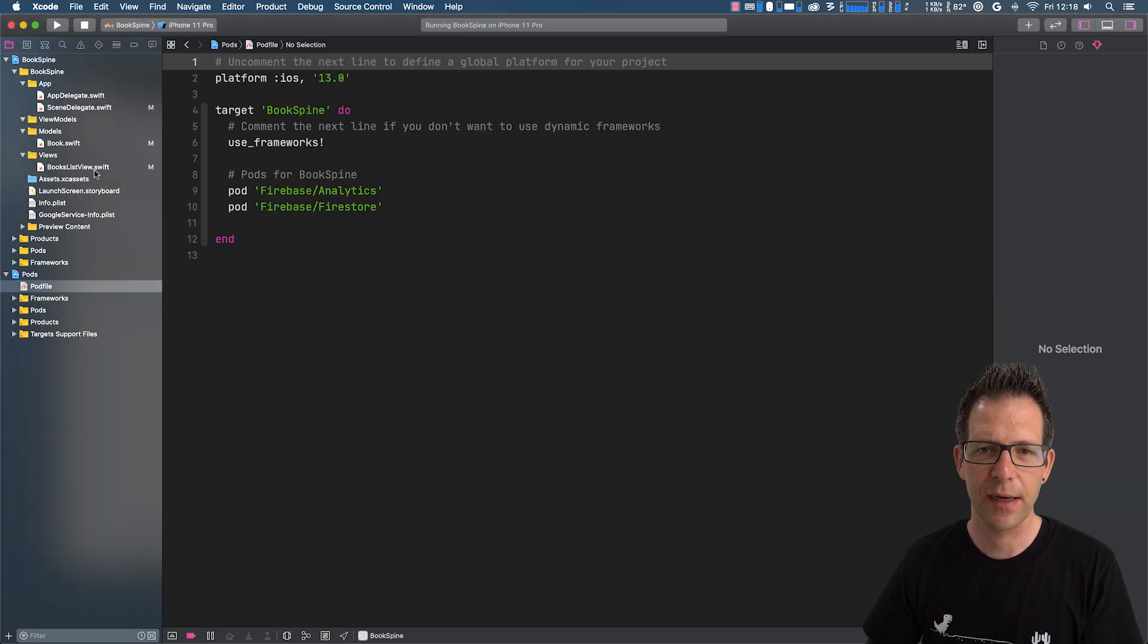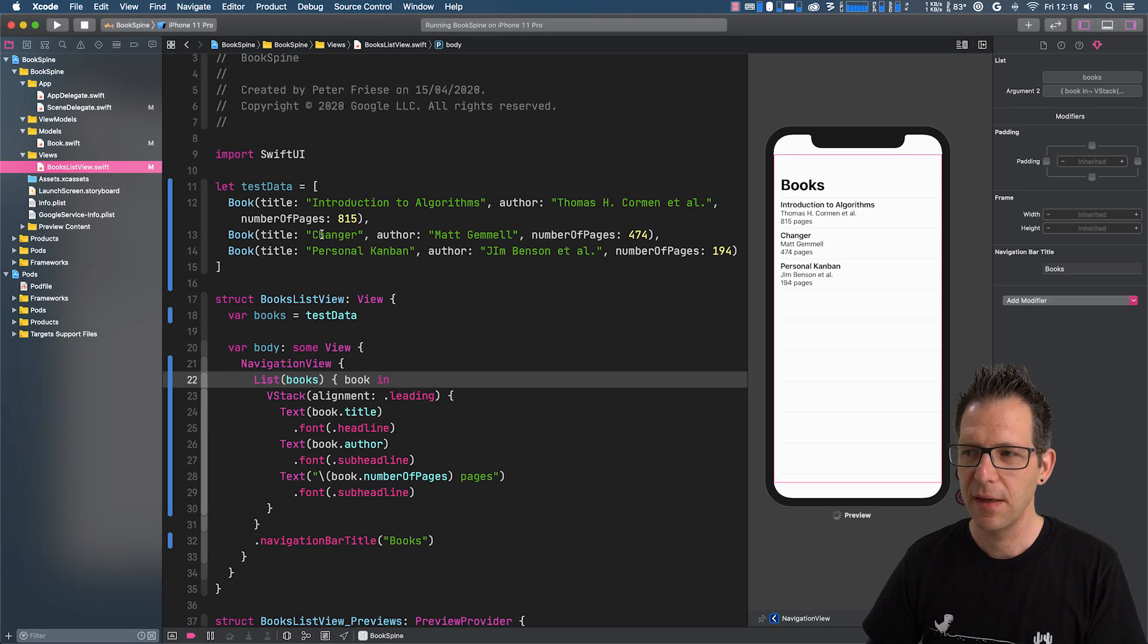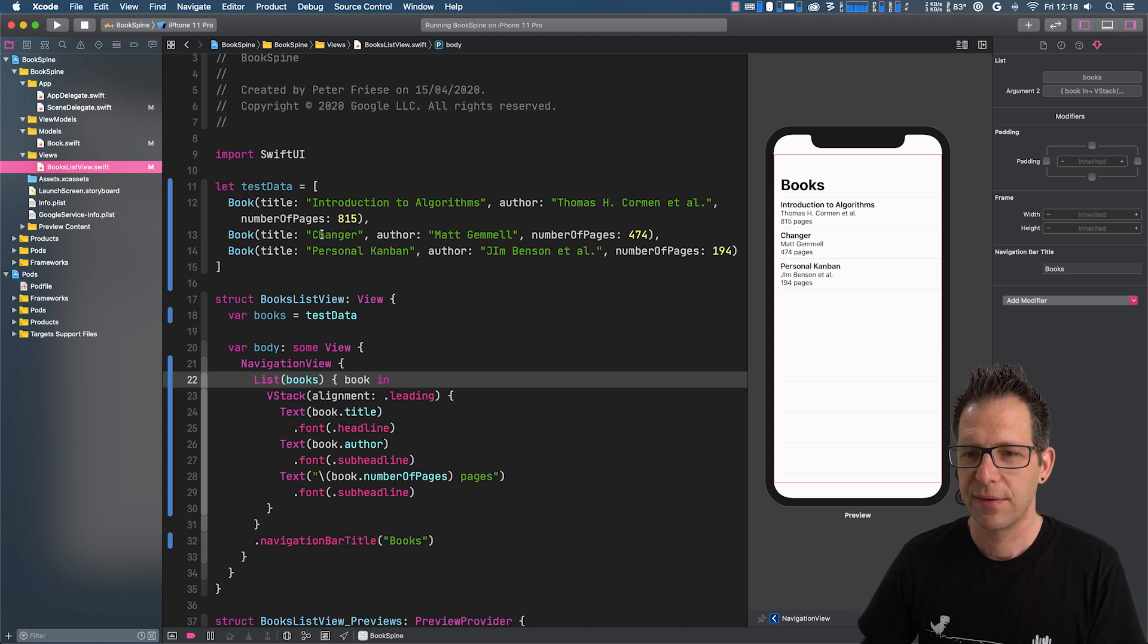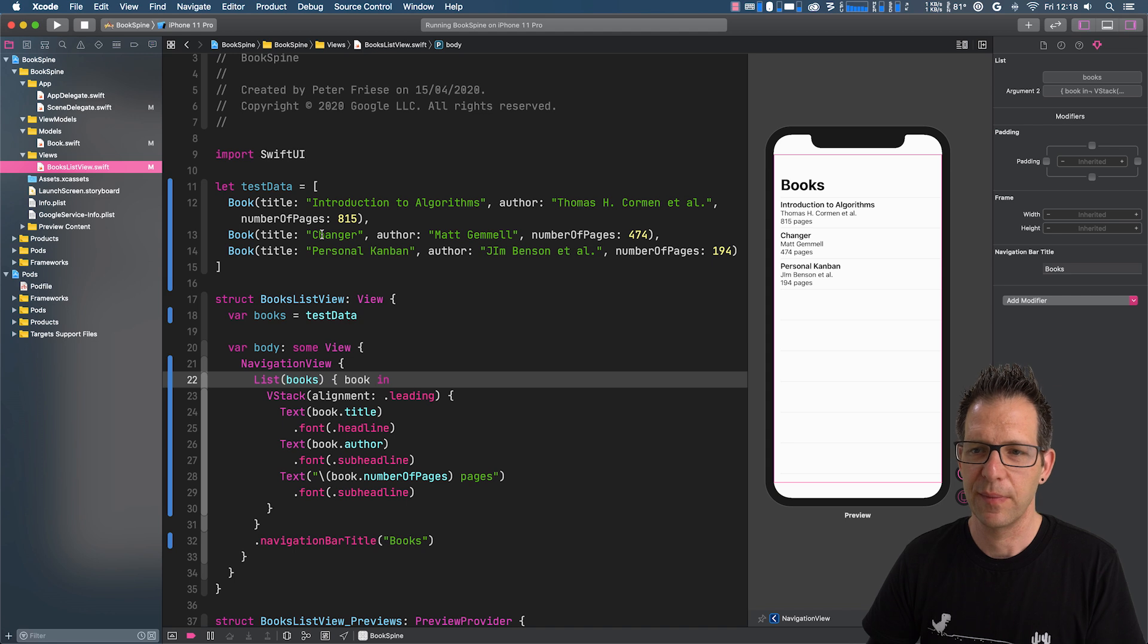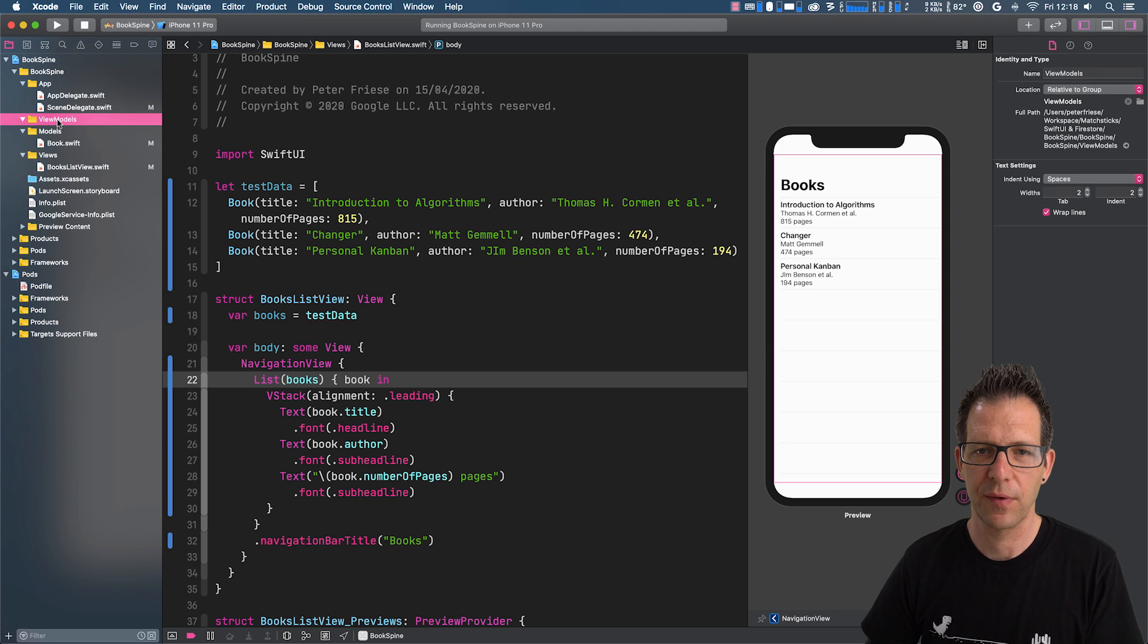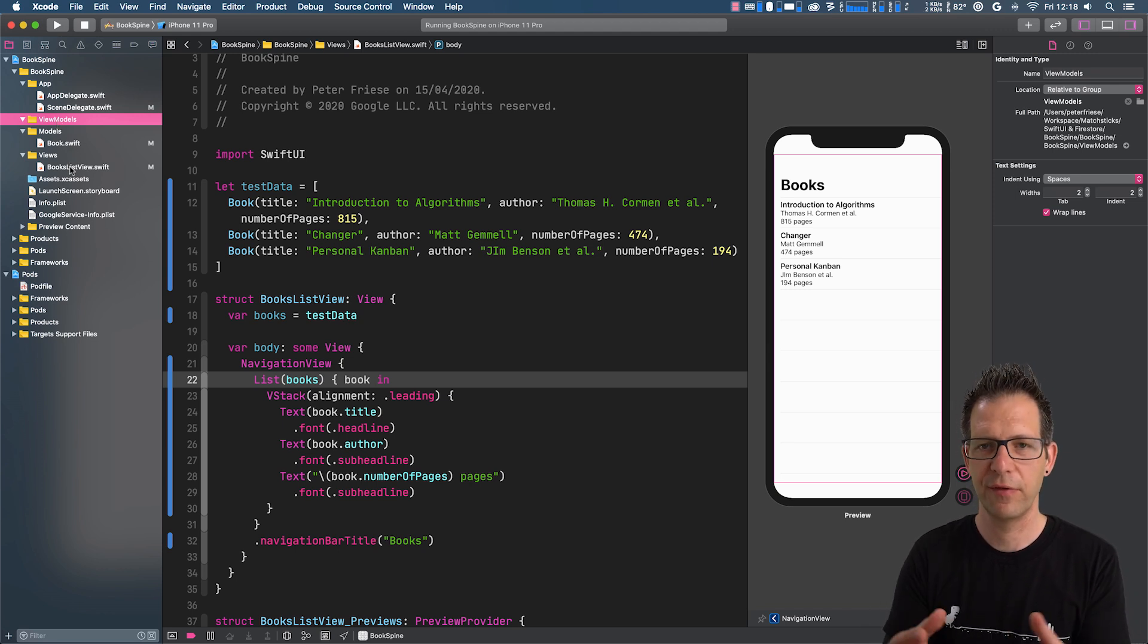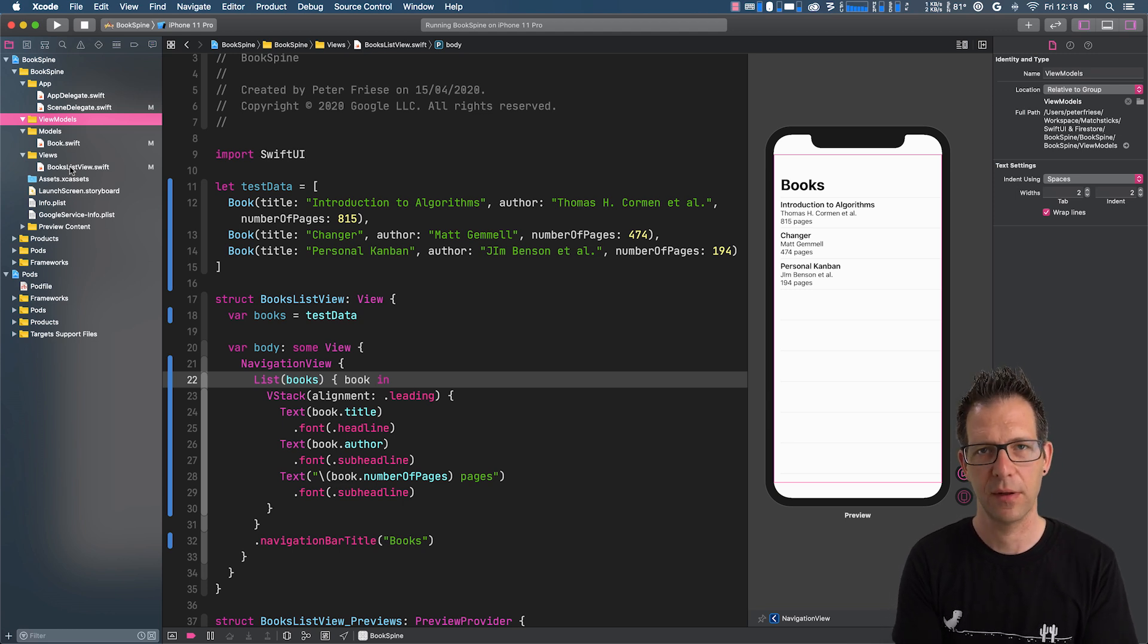So let me go back to my application. And probably the easiest way and the cleanest way to implement this is to build a view model. So we already have a model. We have a view. So the view model basically sits in the middle and translates between the model and the view.